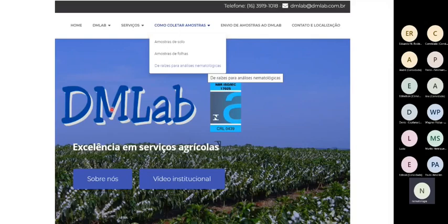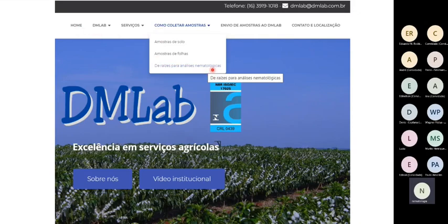Isso que passei aqui rapidamente vocês encontram com mais detalhes no site do Demilab — demilab.com.br. Há explicações bem detalhadas sobre como coletar amostras de raízes para análise nematológica, inclusive um pequeno vídeo de quatro minutos explicando direitinho como coletar essas amostras.